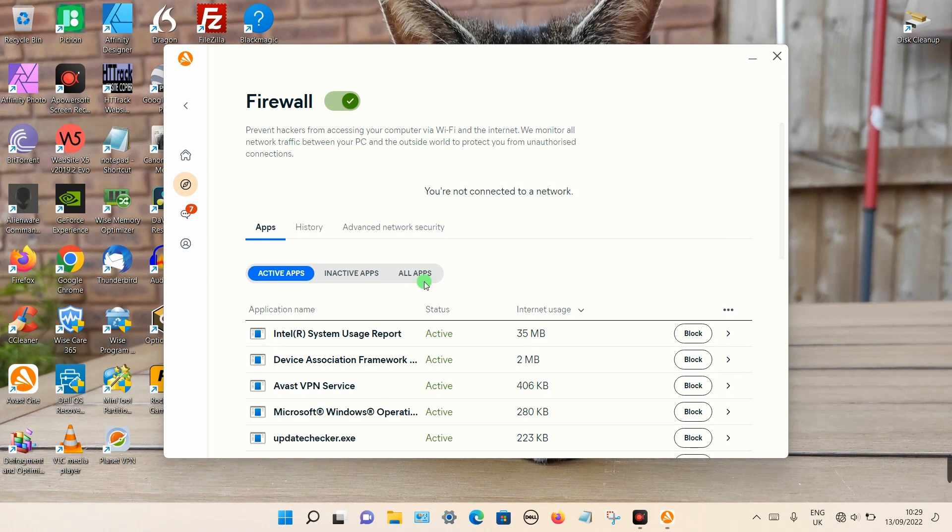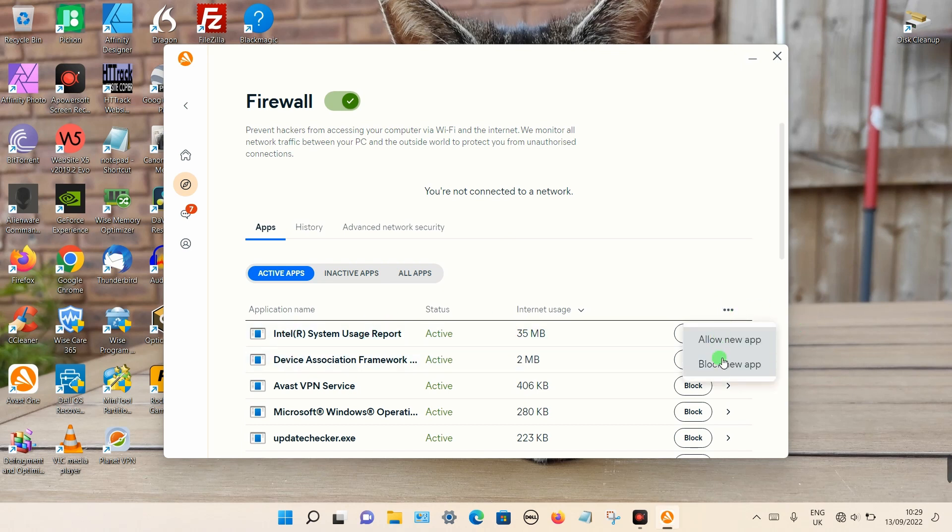Then you can click on the three little dots you can see up here. So instead of it appearing here, you have to click on three dots and you can select Block a New App.